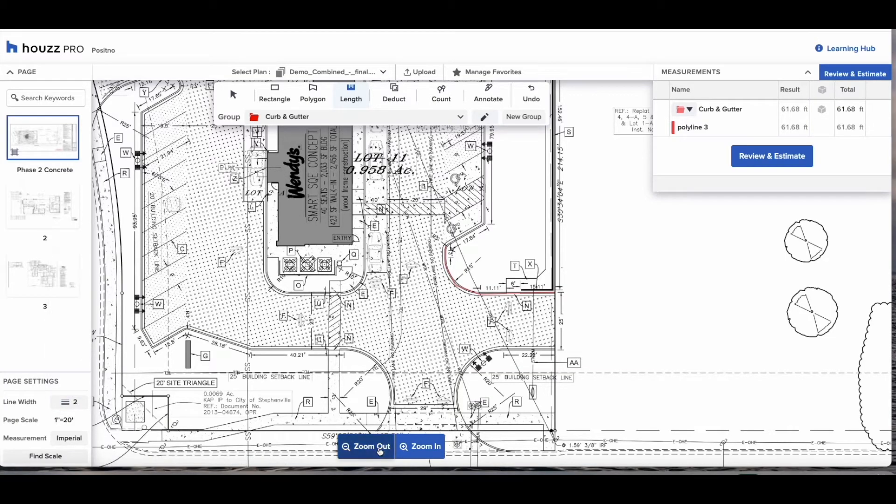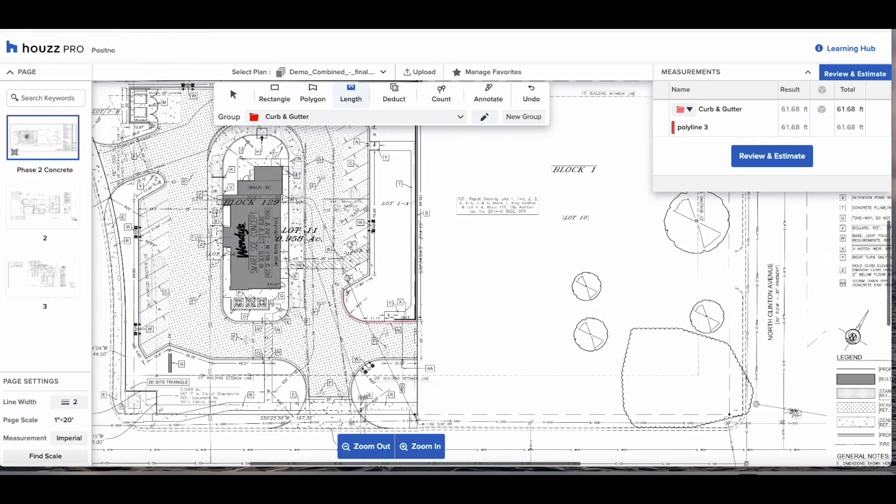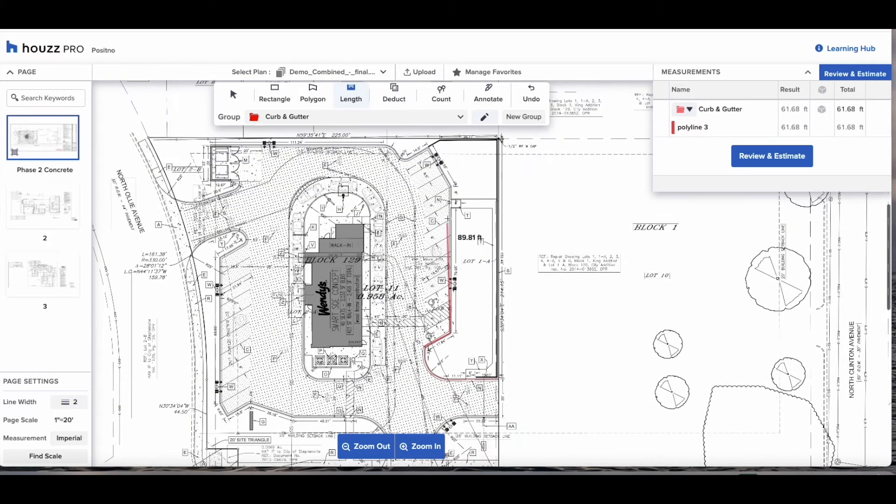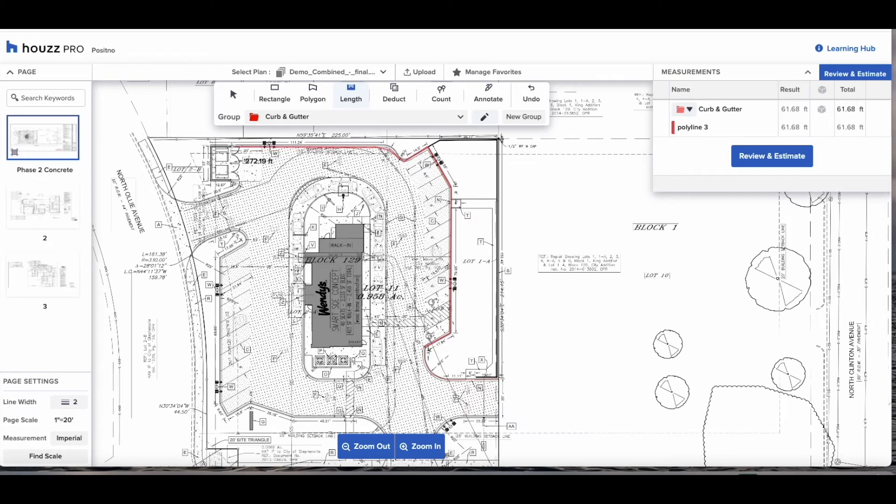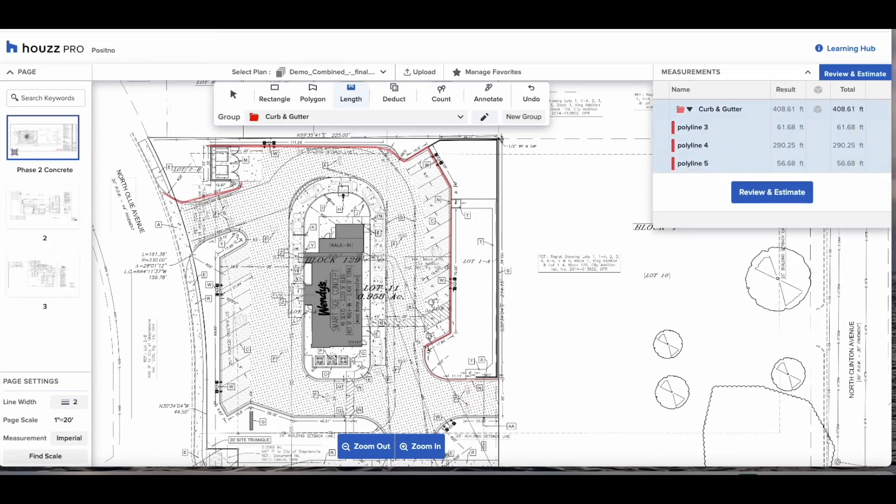Here is where we can increase the line width. Because these plans are a little bit bigger we might want to increase the line width so we can see exactly where we're measuring. Once we've got the curb and gutter selected you can continuously measure and it will add in to the folder giving you the total lineal feet of curb and gutter.